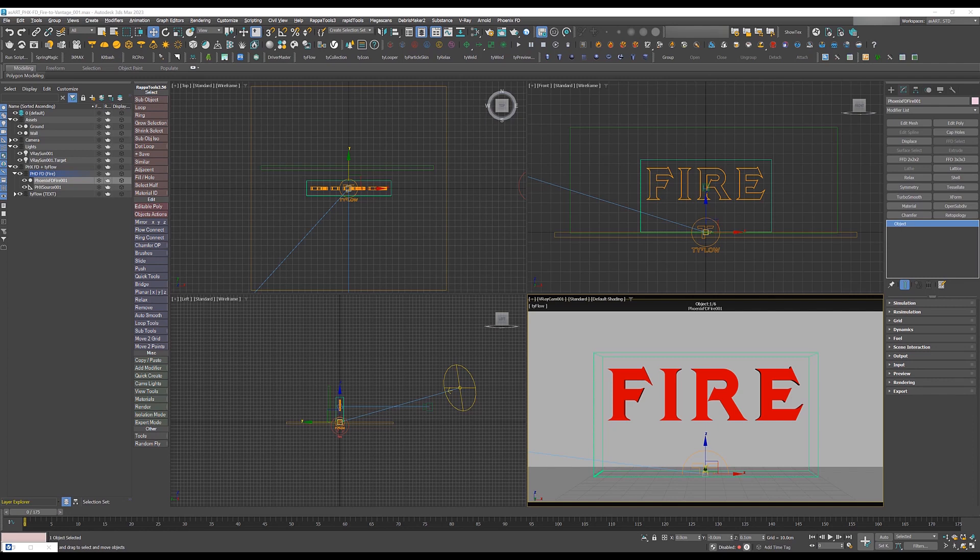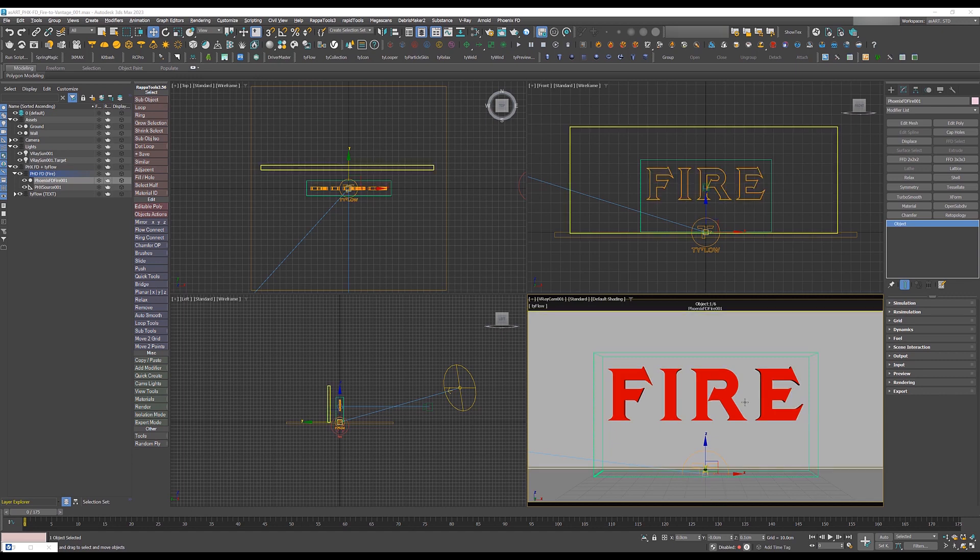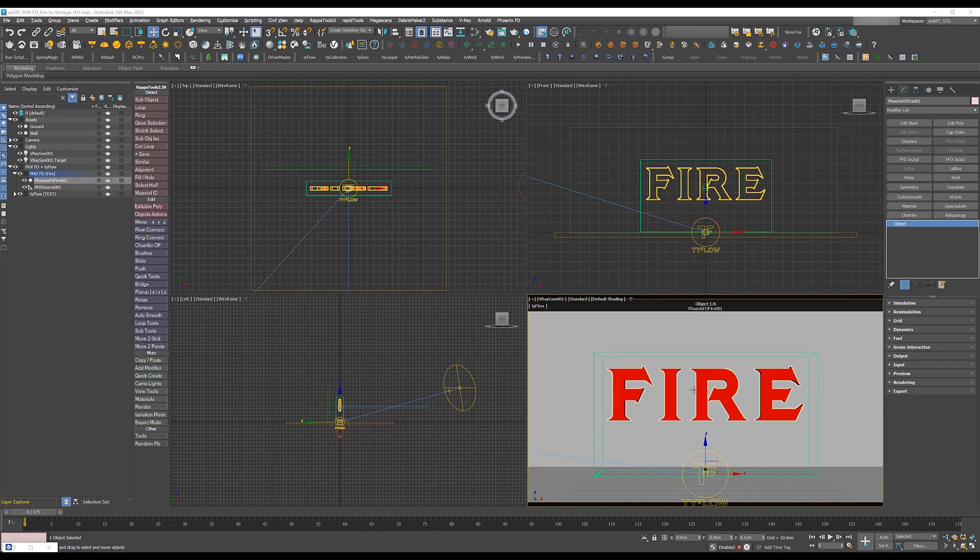Hi everyone, my name is Abdi for ASR 3D and Motion Graphics. Today I would like to show you how you can bring your Phoenix FD fire setup right into Vantage and live preview that.